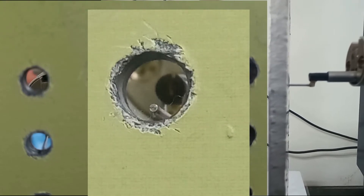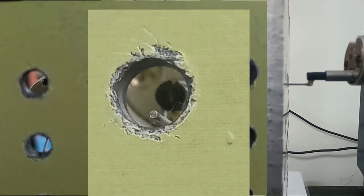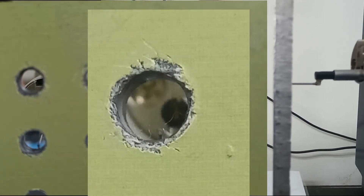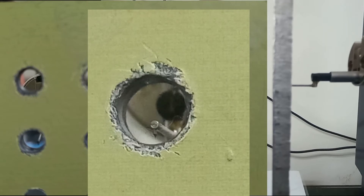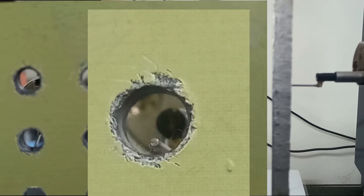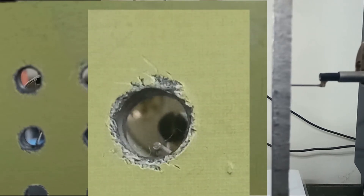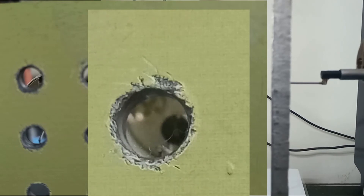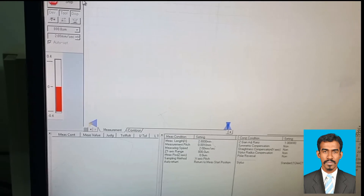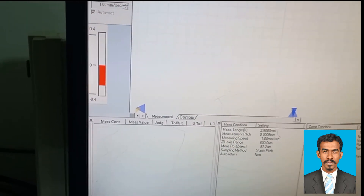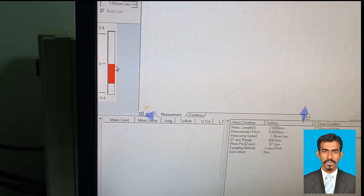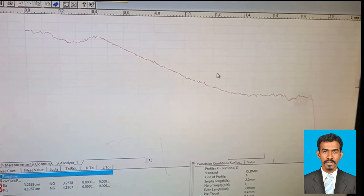Here is a closer view of the probe movement shown in side view and front view. Once you press measure, the probe will retract and go up, then travel forward, then travel along the surface, and finally produce a graph of the roughness of the surface. The probe movement is shown going in both directions, and then you will obtain a graph.